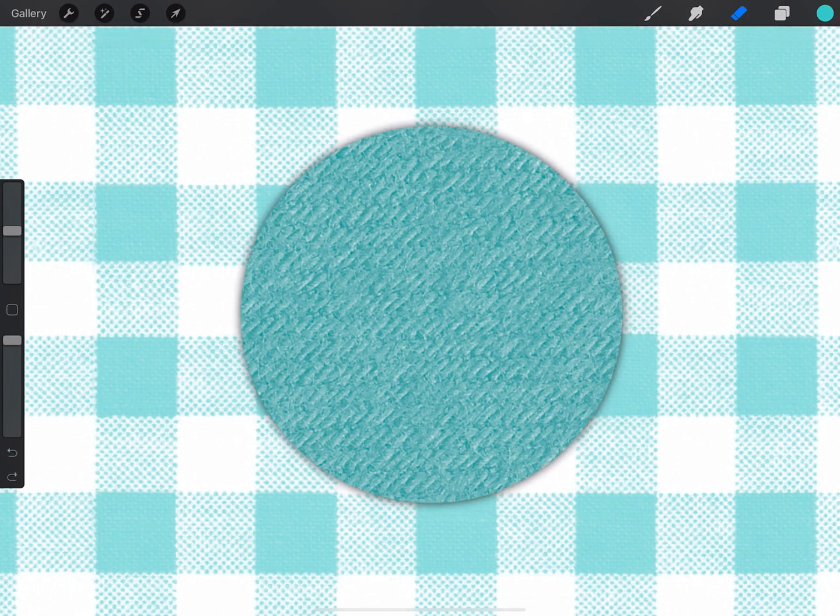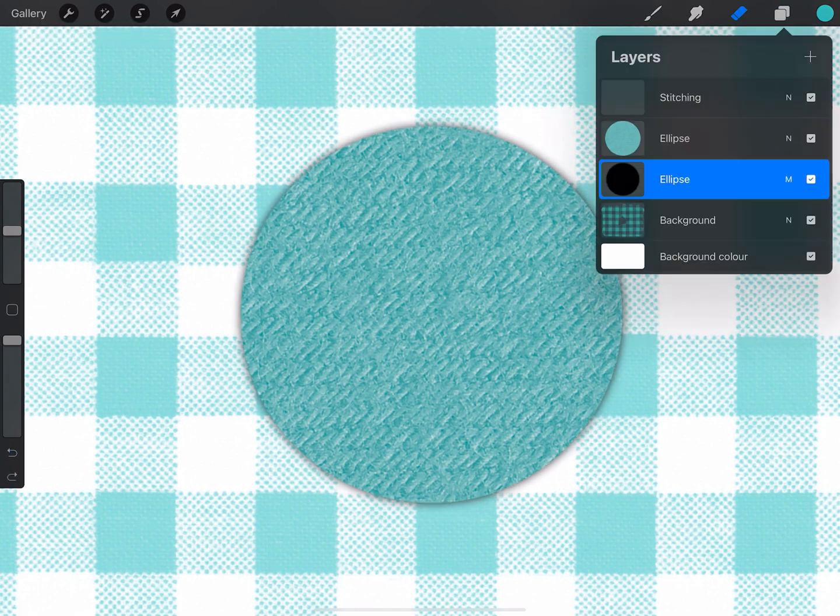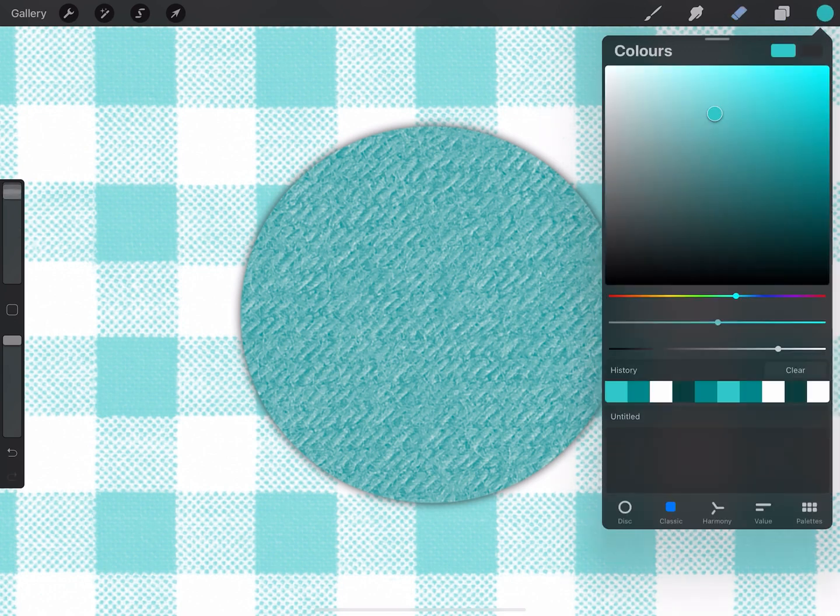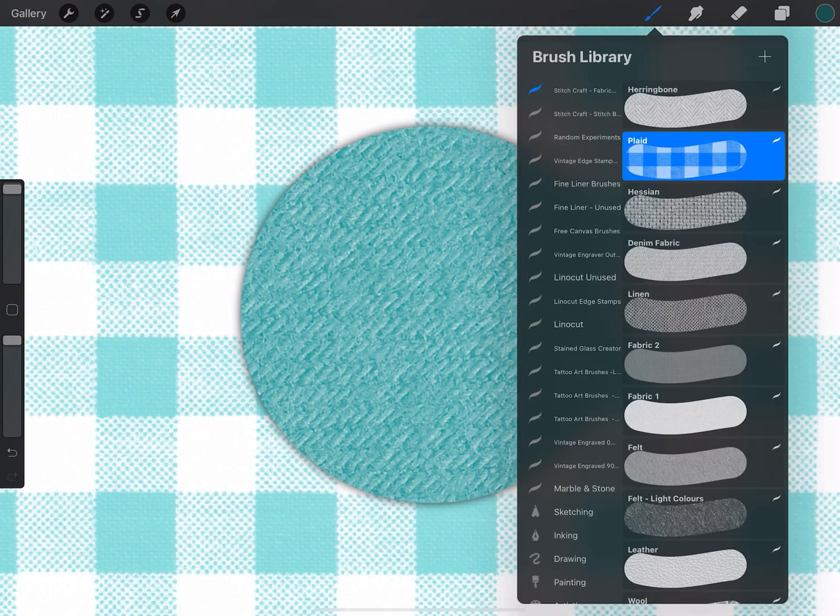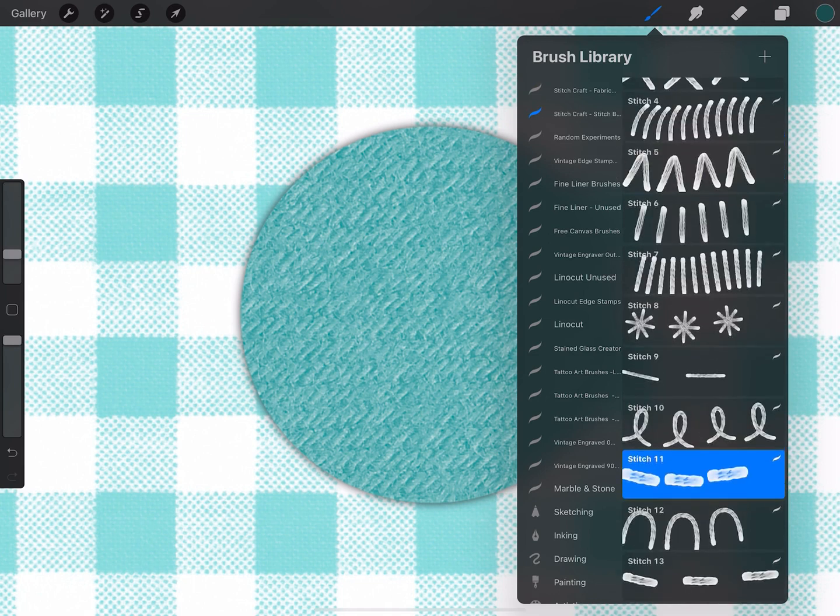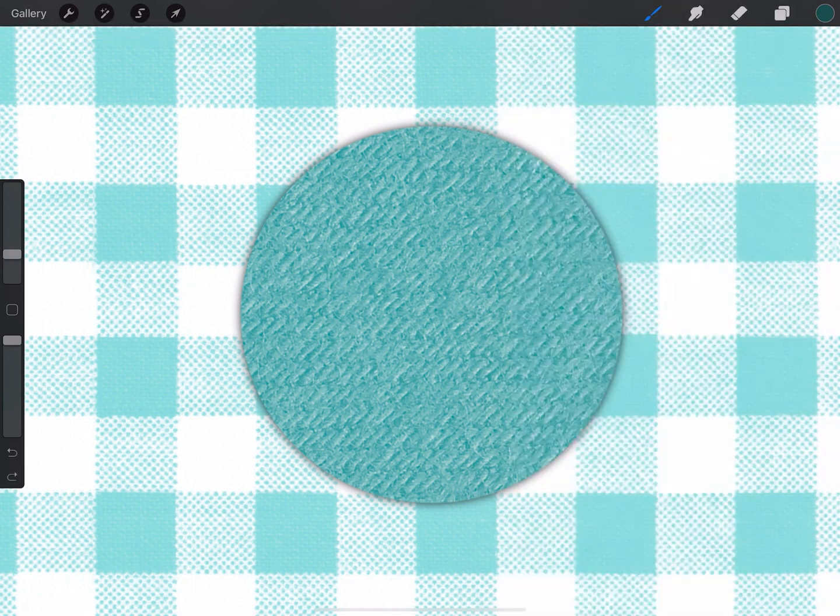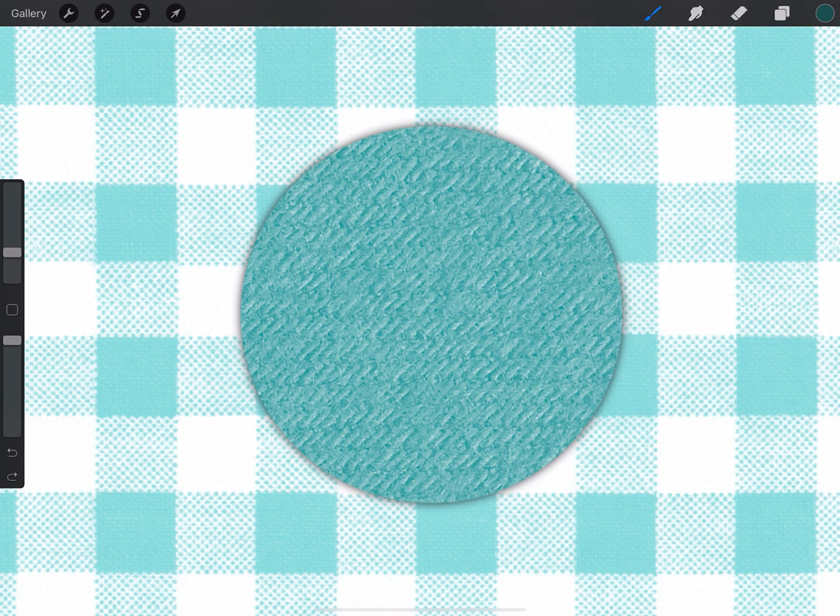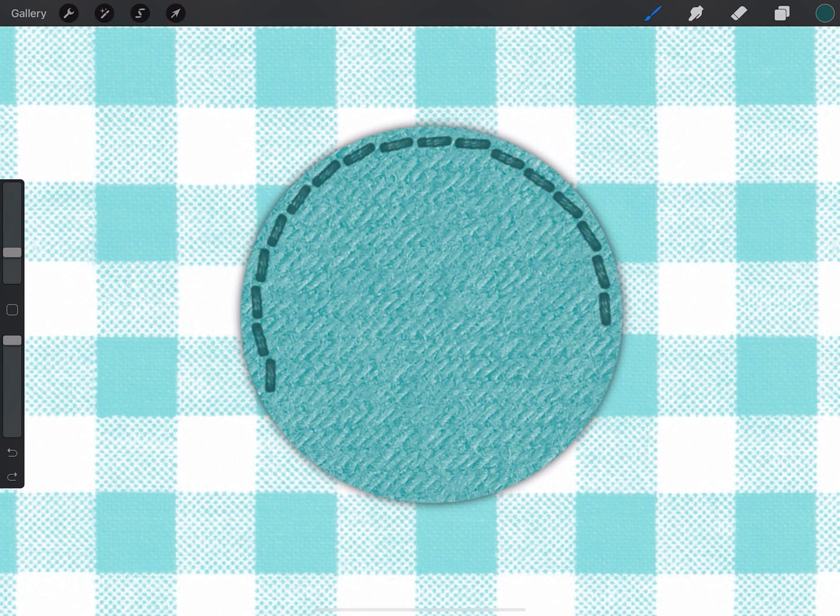Now it's time to add some stitching and I'm going to change onto a new layer here, and I'm going to choose a darker color and choose one of the stitch brushes. And it's just as simple as drawing what you'd like the stitching to be.